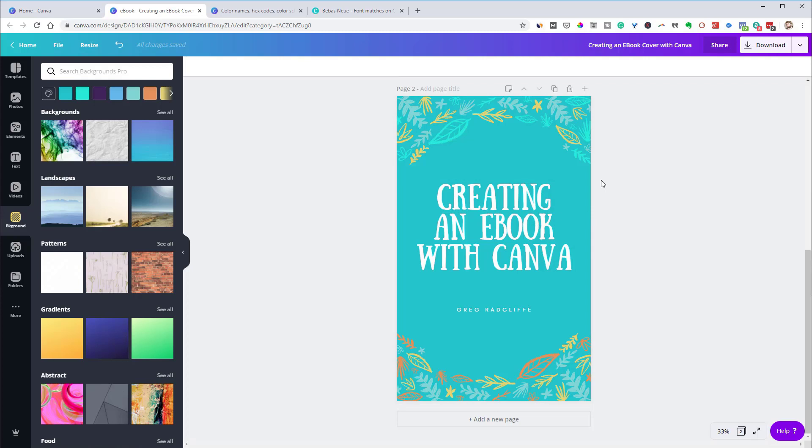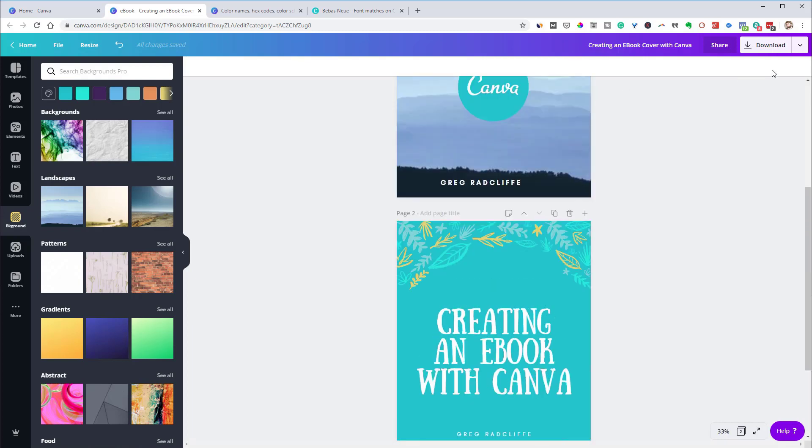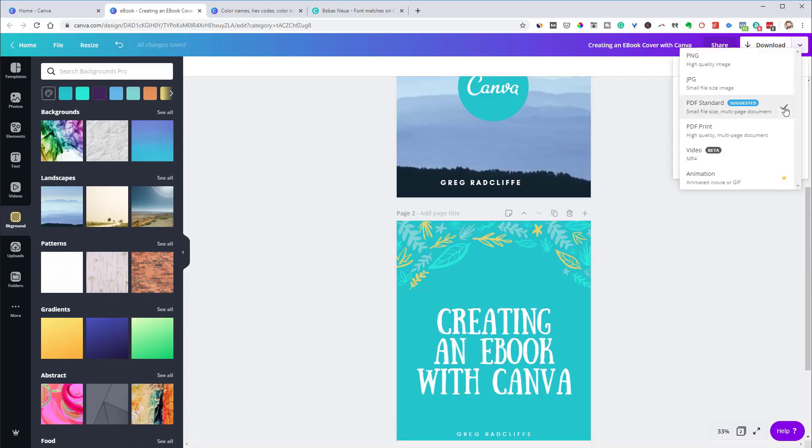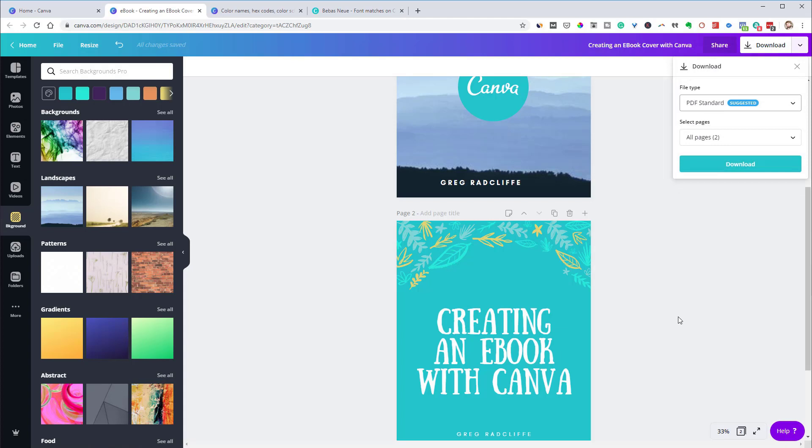And I do have a video on how you create a full ebook. If you want to check that out, I'll link that up above right now. But this is just for creating an ebook cover. And, of course, when you're done, you can come over to download. And you can download that as a JPEG, as a PNG, or a PDF if you end up putting multiple pages in here. So it's really easy. And that is how you create an ebook cover in Canva.